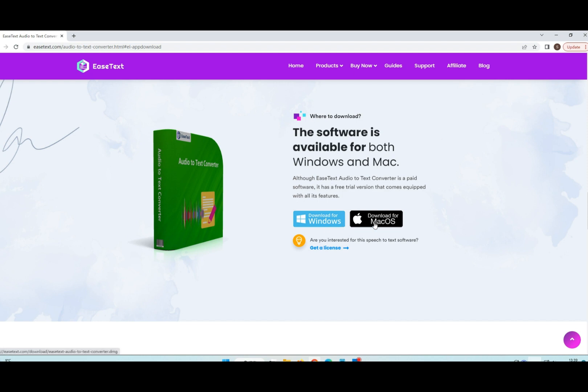EaseText Audio-to-Text Converter is available for both Windows and Mac.